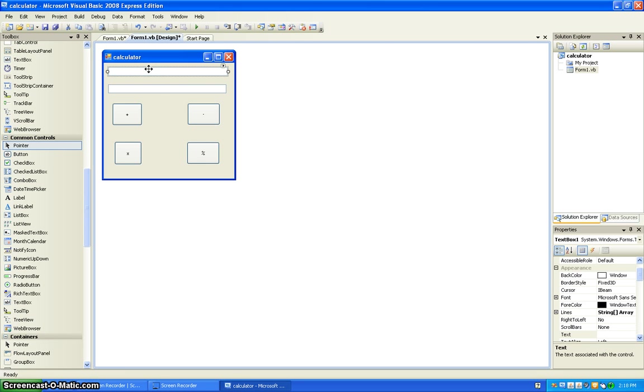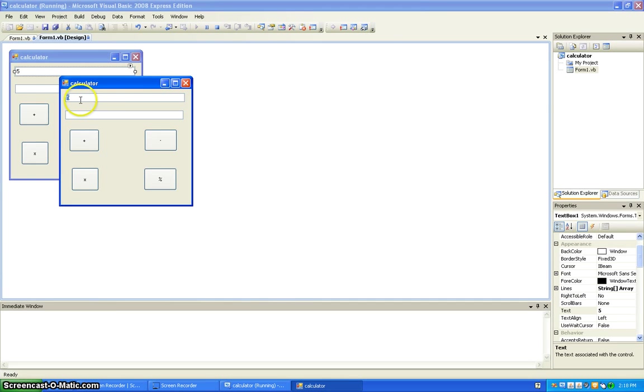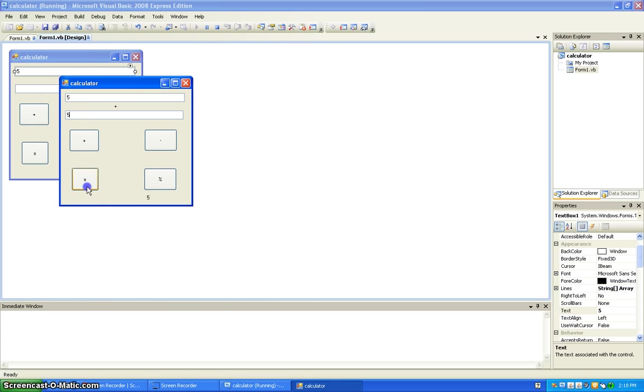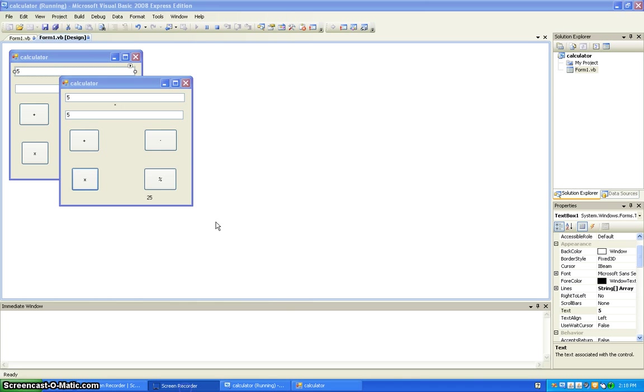And then five, and play it. Five plus five, twenty-five. And that is how you make a calculator. Thank you.